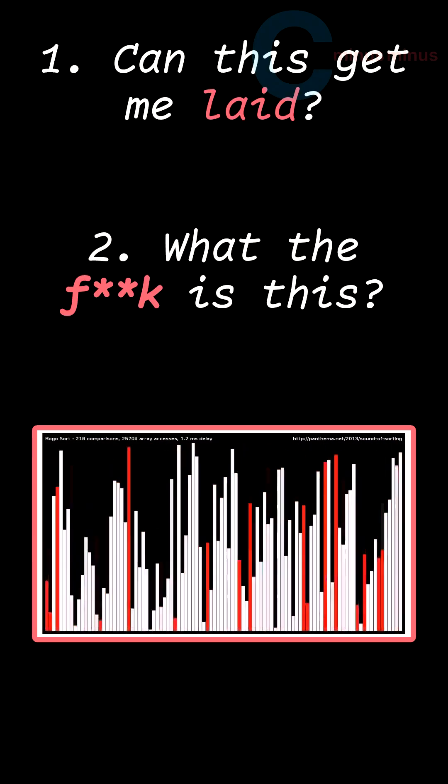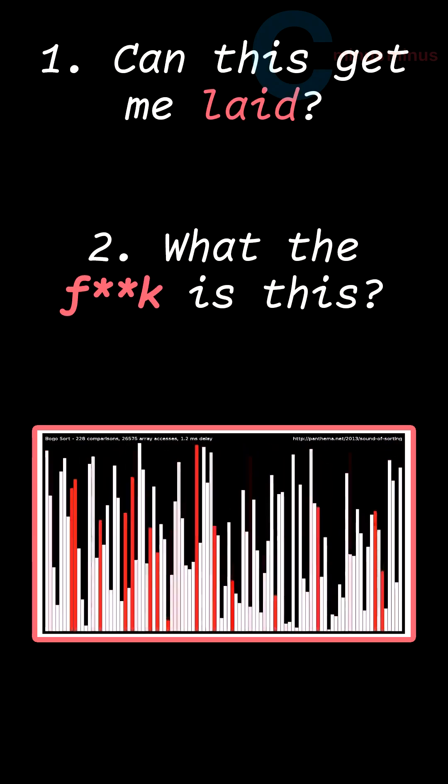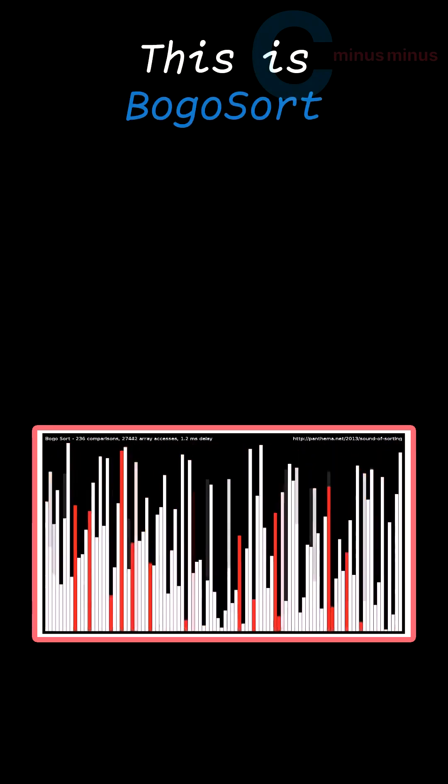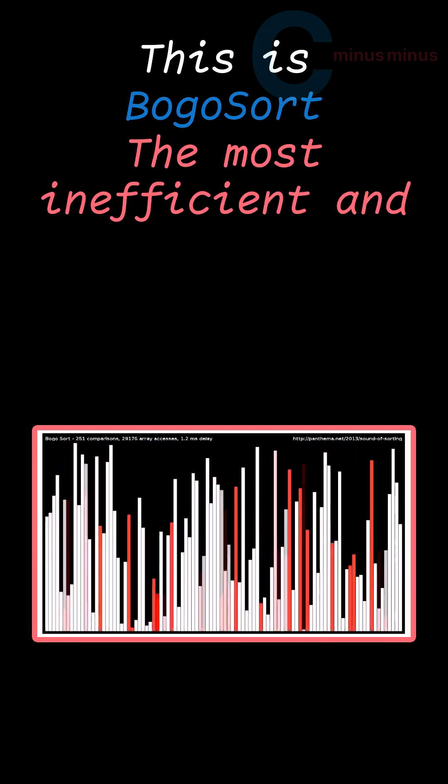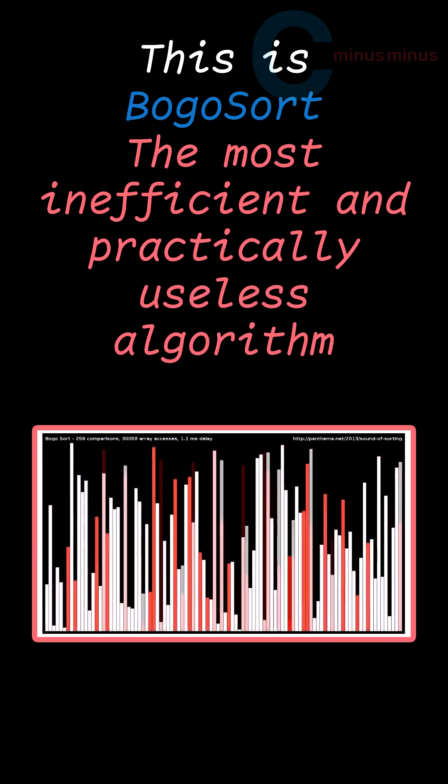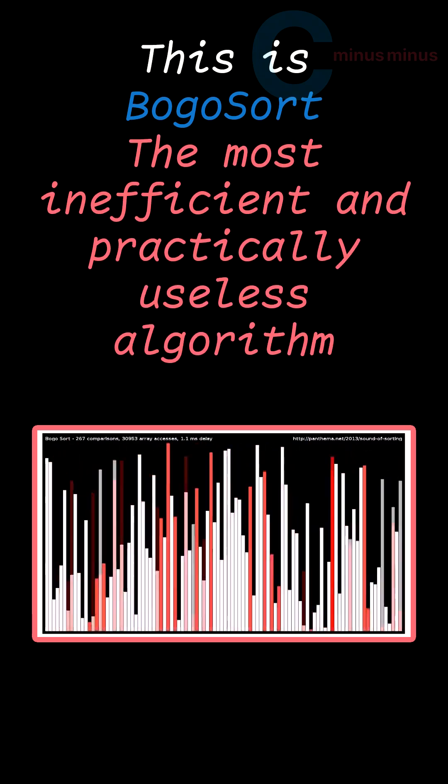One, can this get me late? And two, what the fuck is this? This is Bogosort, the most inefficient and practically useless algorithm.